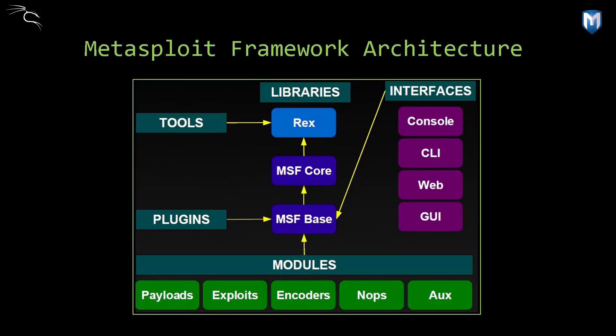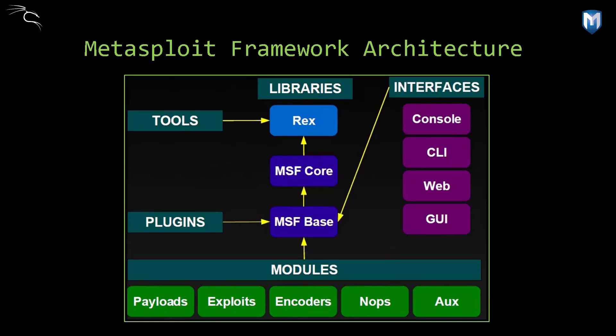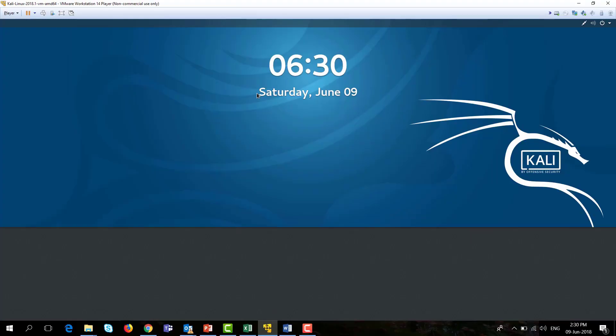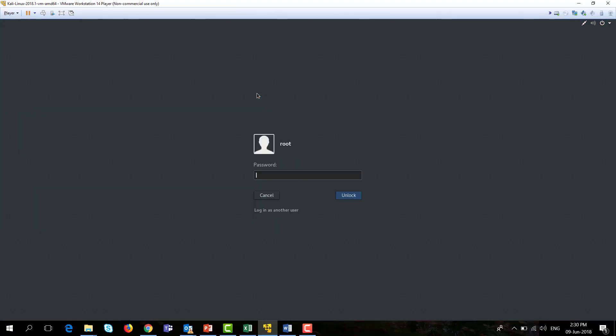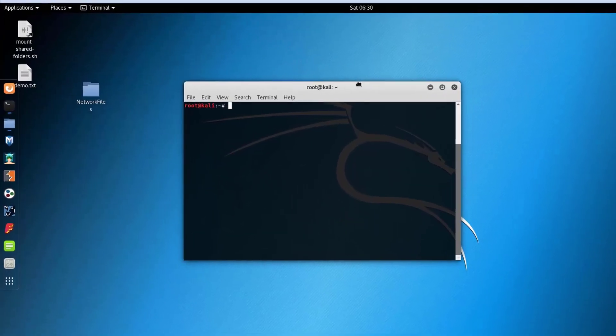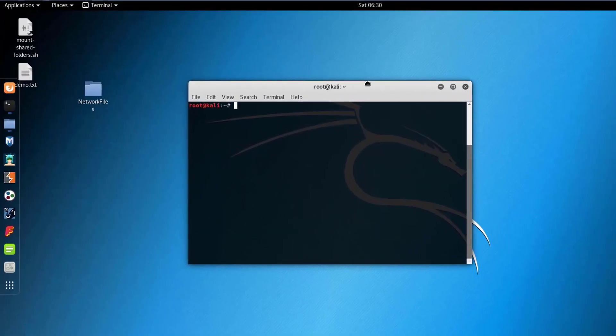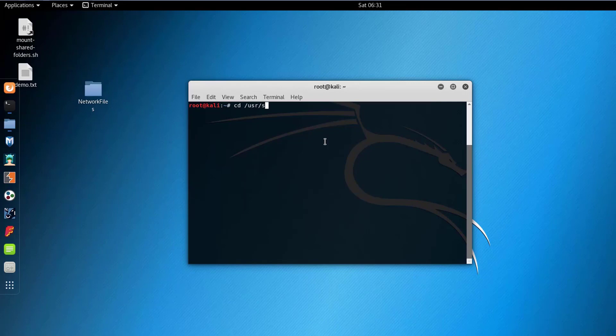Going further, it is important that you understand how things are stored on Metasploit system because this will help you use the framework in a better way. So let's go directly to the Kali machine and run Metasploit from there. From here you can go to the directory /usr/share.